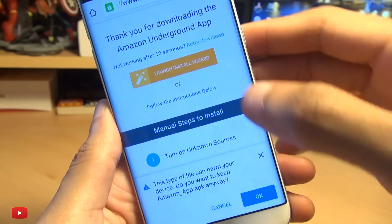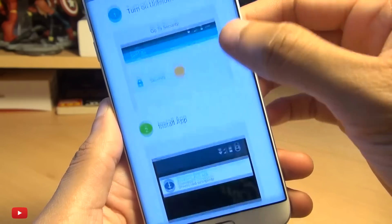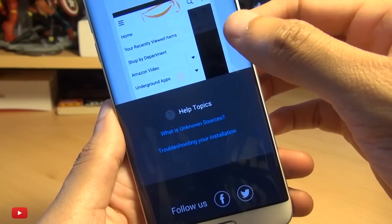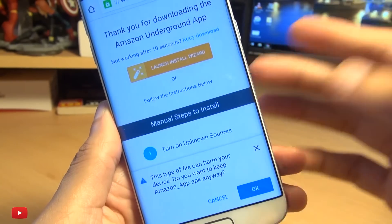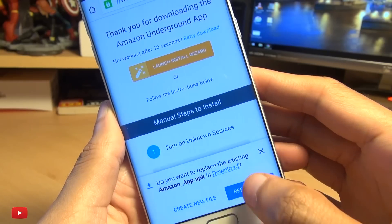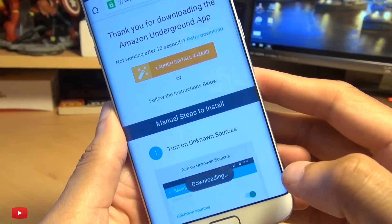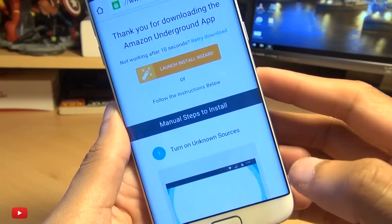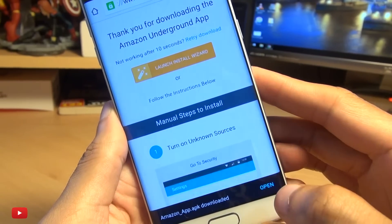It should give you a little prompt saying you can use this wizard or follow the instructions where you've enabled Unknown Sources for installation. We've already done that, so we can click okay. When it starts downloading, it looks like I've already got it in my downloads, so I'll just hit Replace.